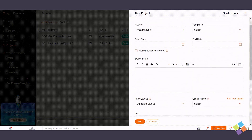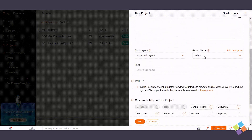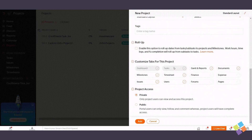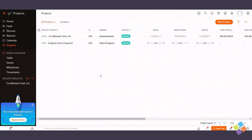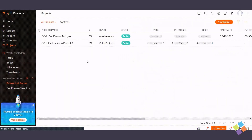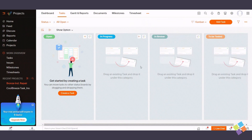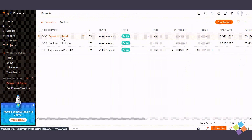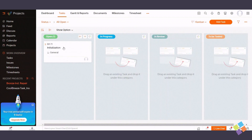Now let's talk about administrators, who manage user access and project settings. To assign someone as an administrator, navigate to project tasks, select a task, and choose the owner with administrator access.